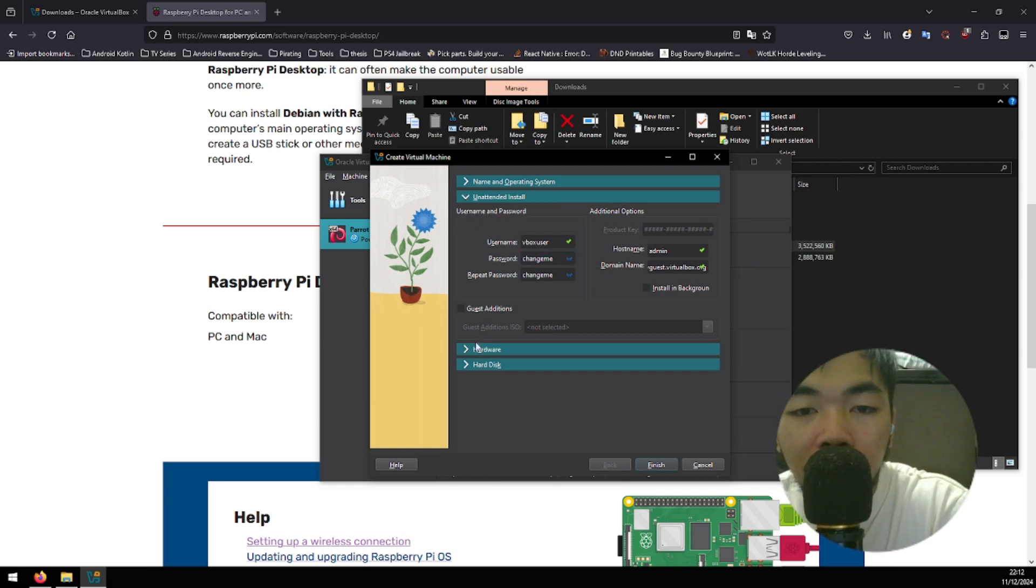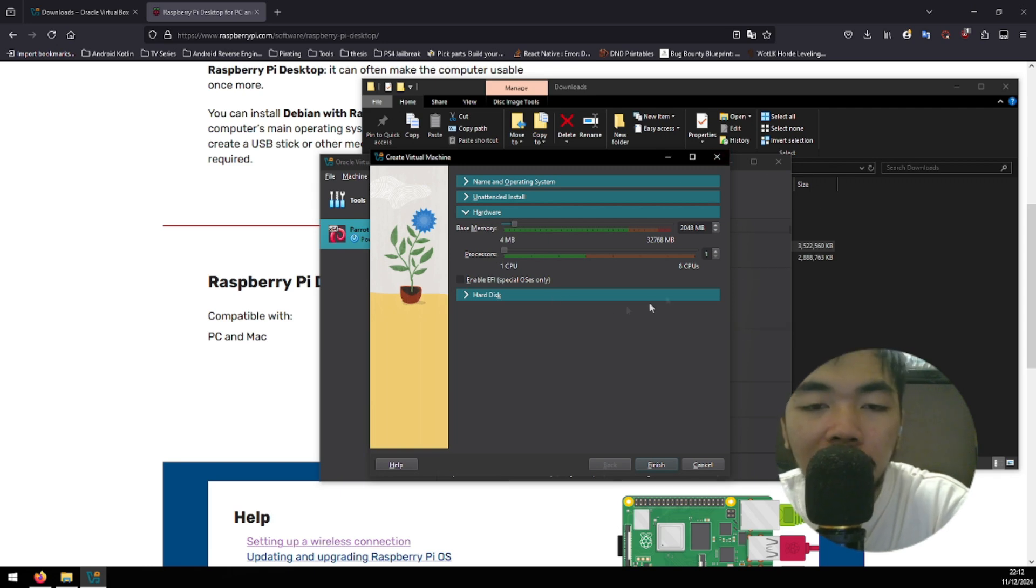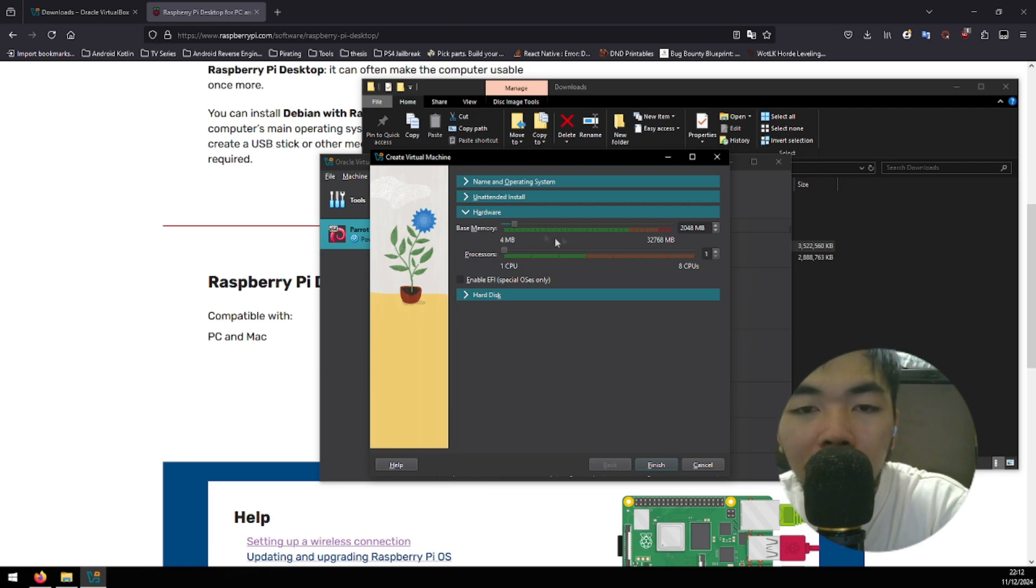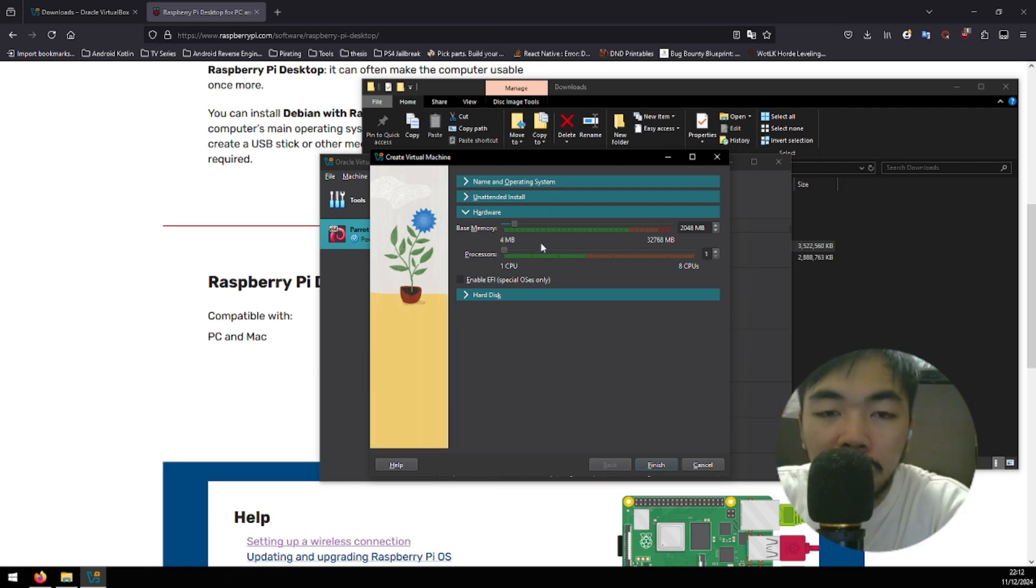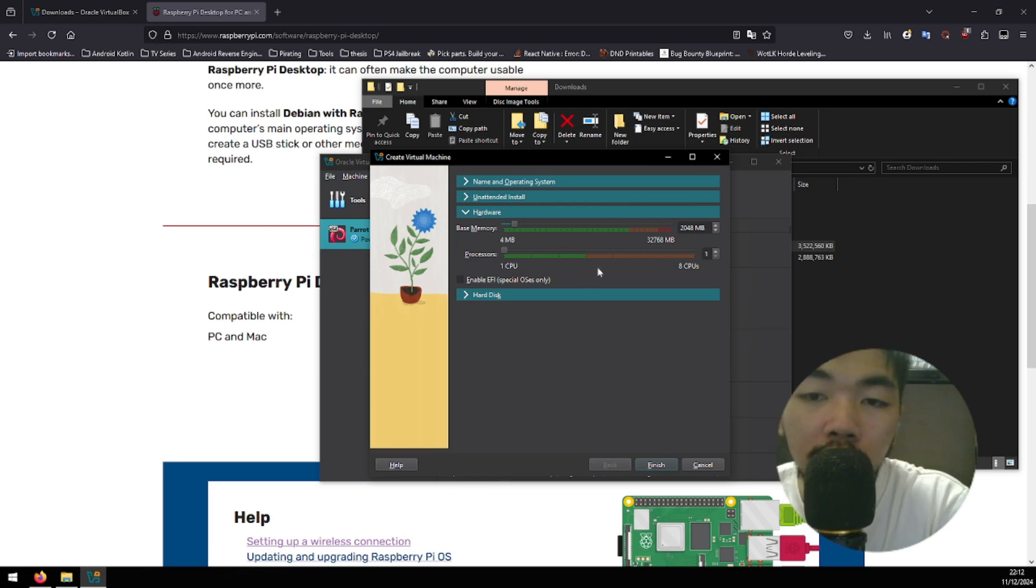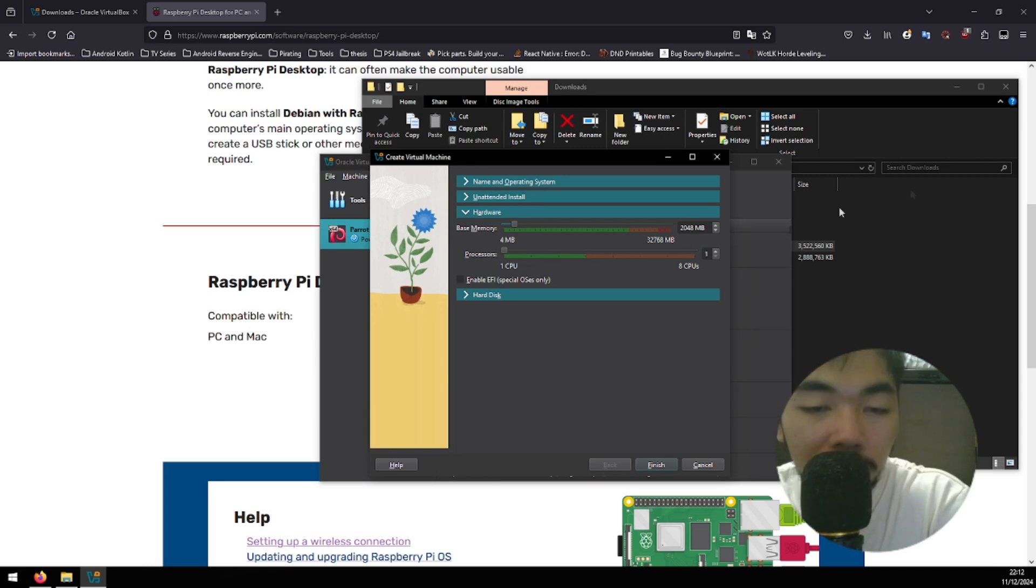Then, next is hardware. I'm not really gonna change anything here. If you like to tweak some things here, like tweak the base memory allocated for the VirtualBox you're gonna create, and for the processors, you can adjust how many cores you're gonna be providing to your OS. You're free to do so.